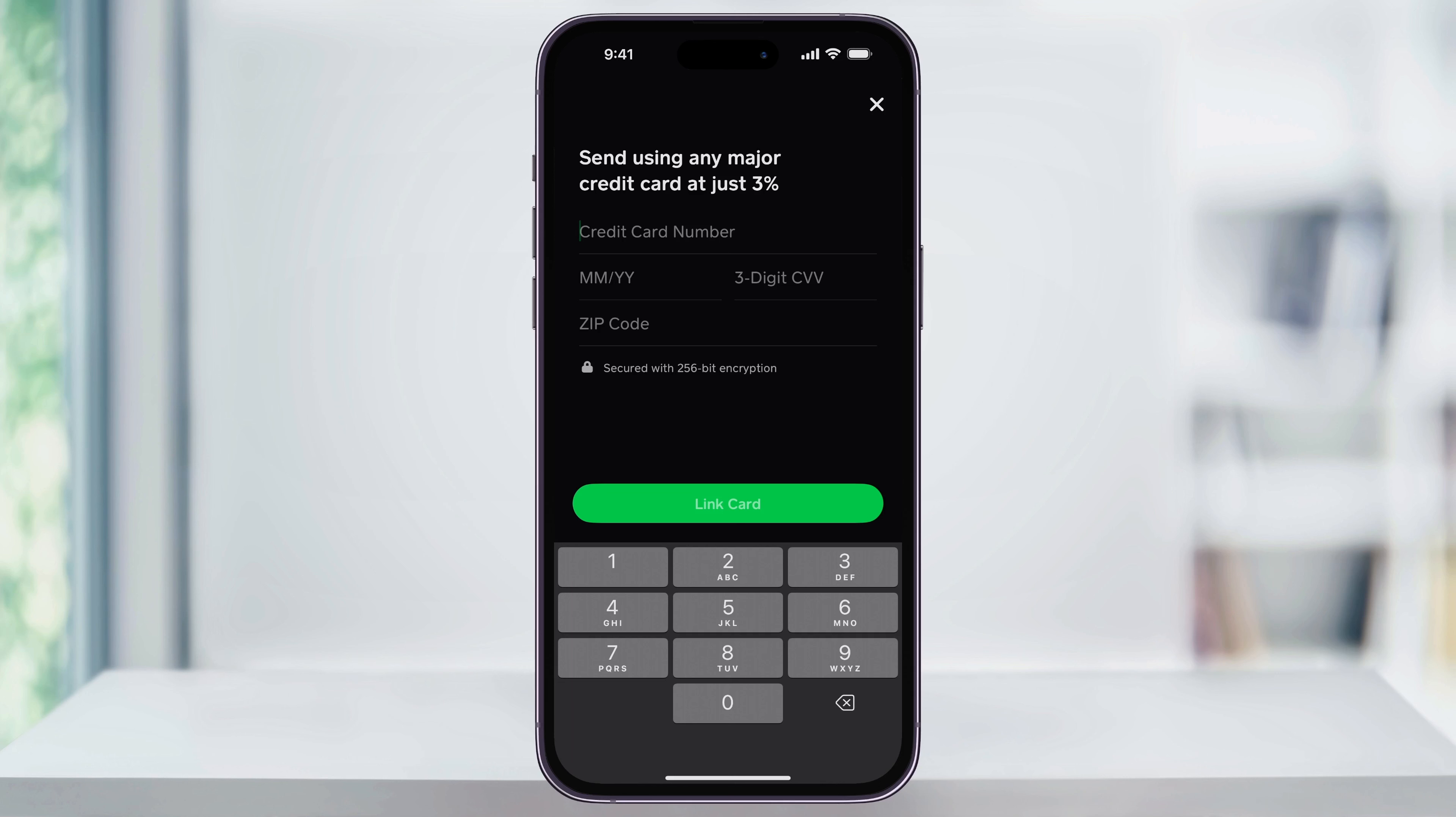The first thing is you'll see the notification at the top letting you know that by sending money with a credit card comes with a 3% fee. This is pretty standard across all platforms that use credit cards, but it's something you should know.